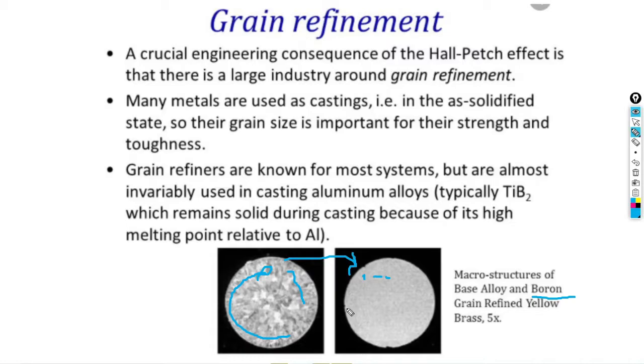Through heat treatment and cold rolling, we increase grain refinement. This reduces the grain size and improves the mechanical properties of the material.